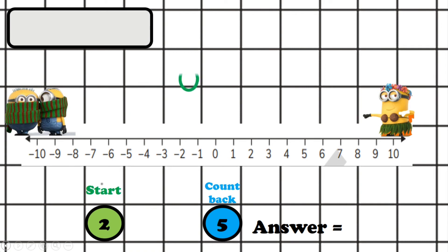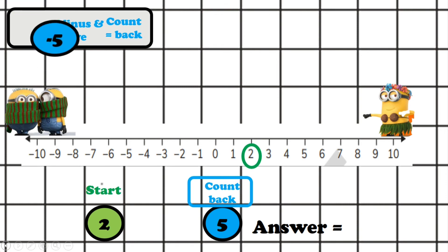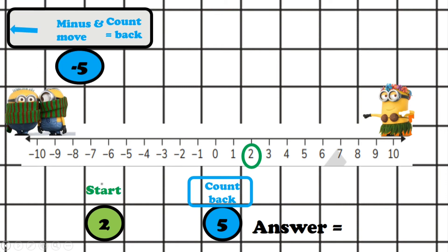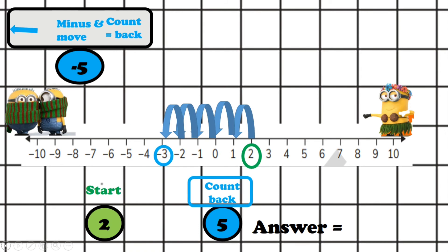We start at two. We're going to count back — and count back means what? You can pause this and try to answer it. Yes, it means minus. So we're going to count back five — we're going to minus five and also move to the left, five places. One, two, three, four, five. The answer is minus three. It's in blue because it's got colder, so if it was temperature it's got colder. The answer is minus three.